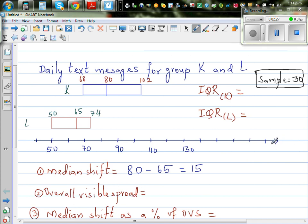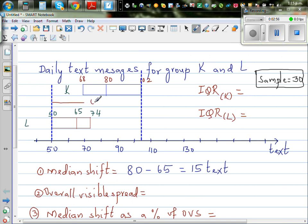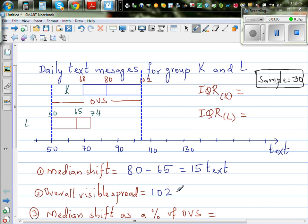The overall visible spread is the difference between the lower quartile of L and the upper quartile of K — I'll draw a dotted line to show this. The overall visible spread, or OVS, is 102 minus 50, which is 52 texts. This is the second thing we need to calculate.